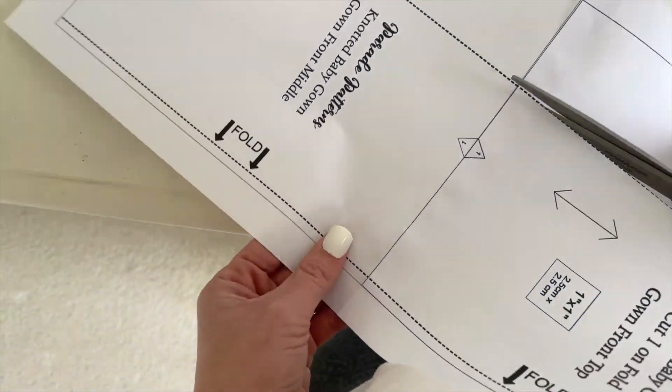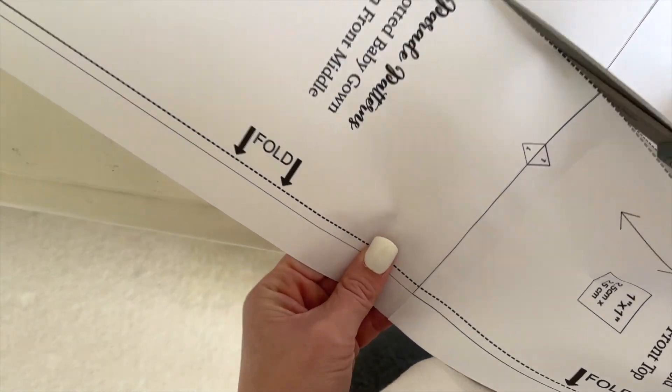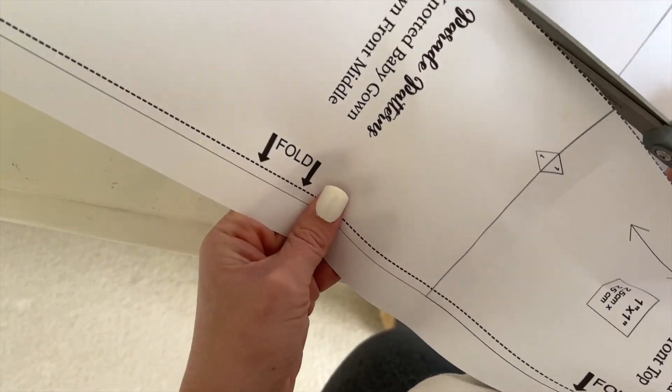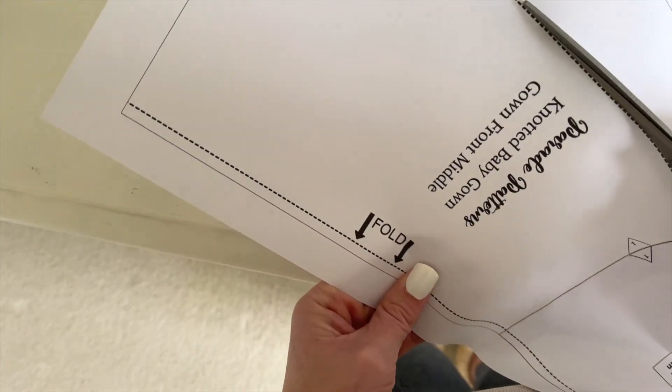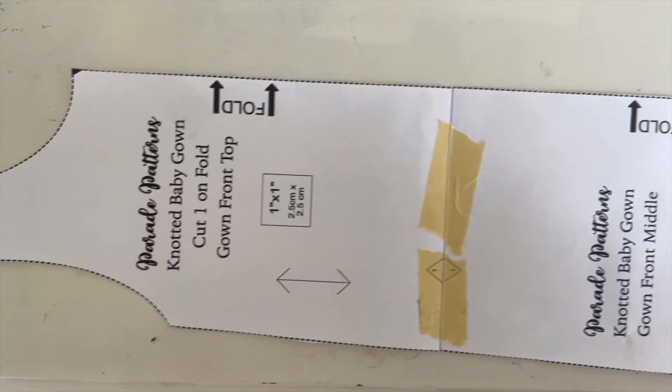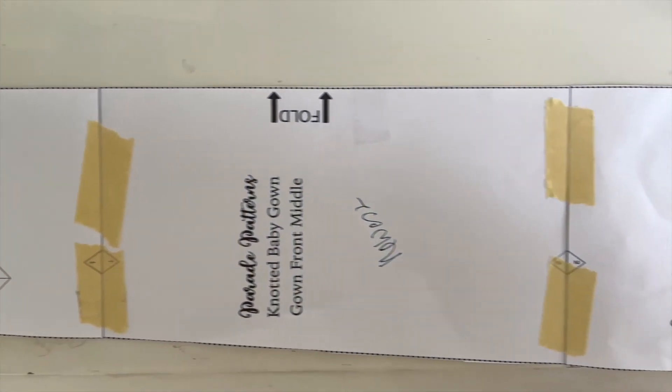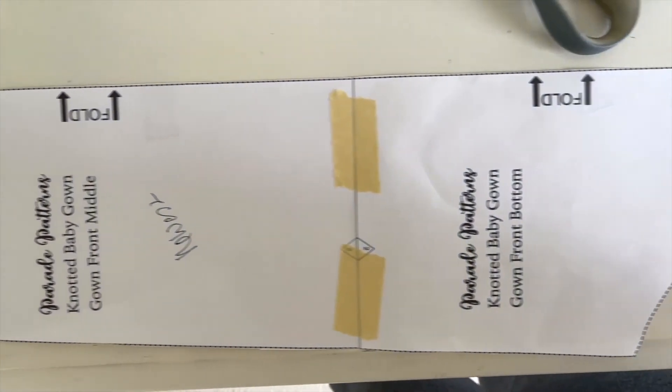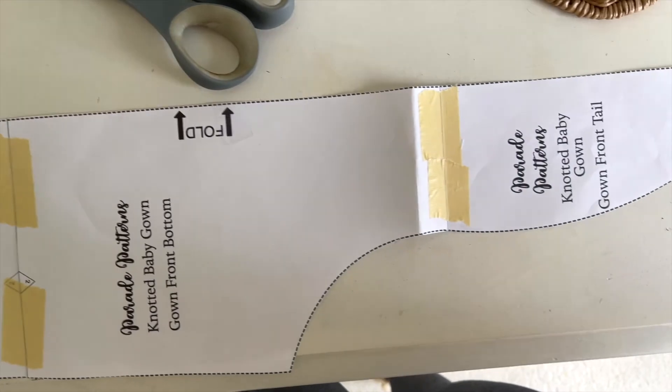Once all the pieces are correctly joined, cut out the pattern. If it is not one size such as this pattern, follow the colored guides to cut out just the size that you need.